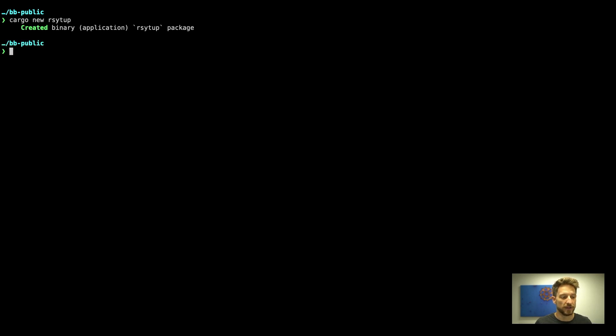All right, the first step in creating a Rust binary is simply calling cargo new. So let's do that. Our project will be called rsytup. So we call cargo new rsytup. Once we've done that the package has been created.